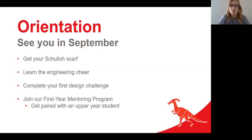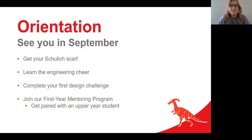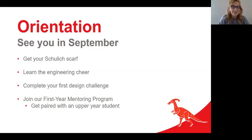You'll also learn your engineering cheer — a song most students know — and compete in your first ever engineering design challenge, where you'll be given a problem to solve as a team and create a solution, something you'll keep doing throughout your entire engineering degree. This is also a great opportunity to connect with upper-year students through the first-year mentorship program, where you can ask your mentor questions about courses, professors, general tips for managing the new course load, and anything else on your mind.